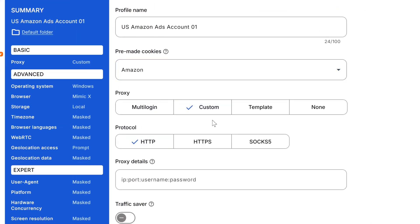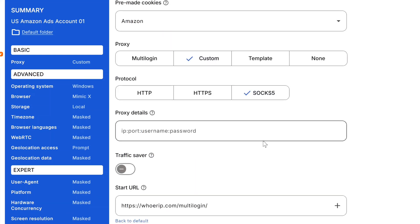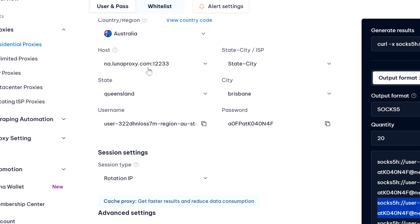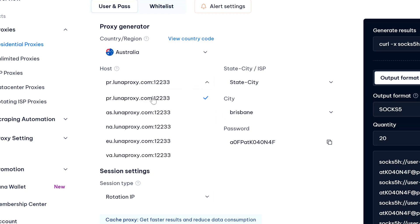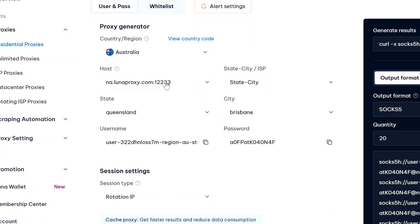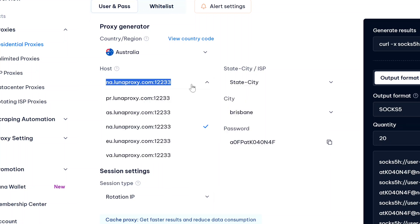And then we have to select our protocol. As I had selected SOCKS5, here I'm going to select SOCKS5. And just under proxy details we have to enter all our proxy information like our IP, port, username and password. So we're going to go back to our Luna Proxy dashboard. Now under host we'll get all these IP addresses and port numbers, so you can copy any of these - I'm going to stick to the default one.